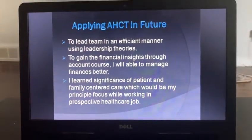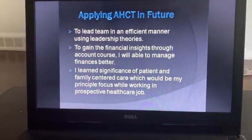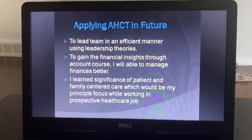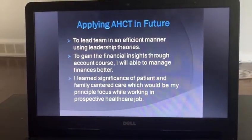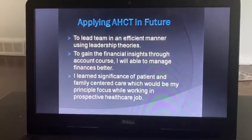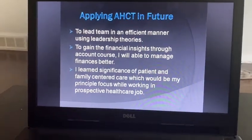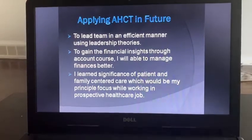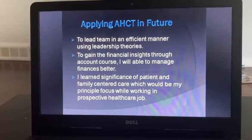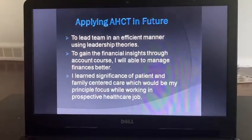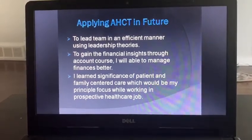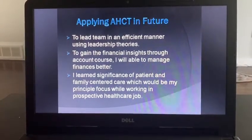Next is how to apply the advanced healthcare course in the future. First, to lead the team in an efficient manner using leadership theory — I learned many leadership skills from this course, so I can lead a team easily. Second, to gain financial insight through the accounting course; I will be able to manage finances better, as we had a financial management course where I learned many things.